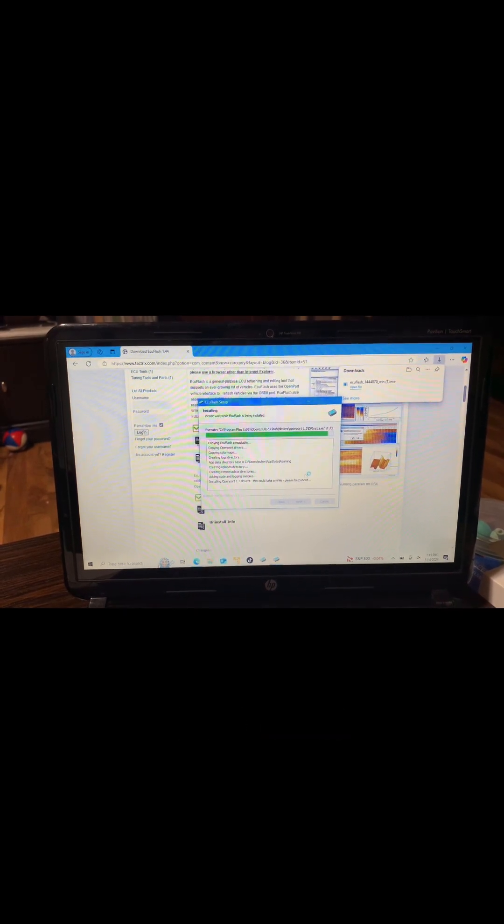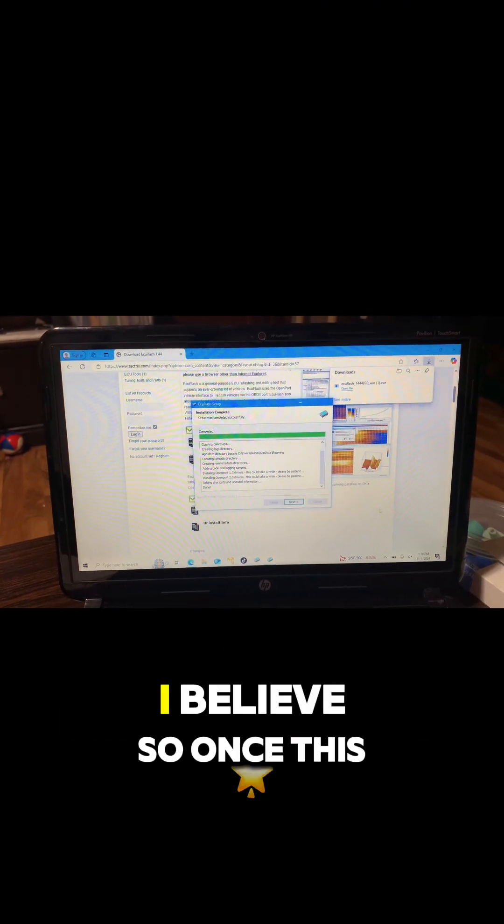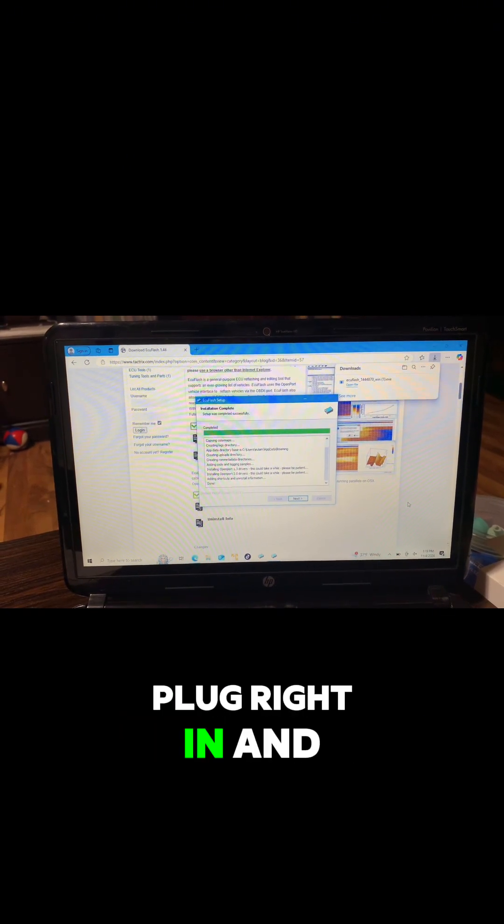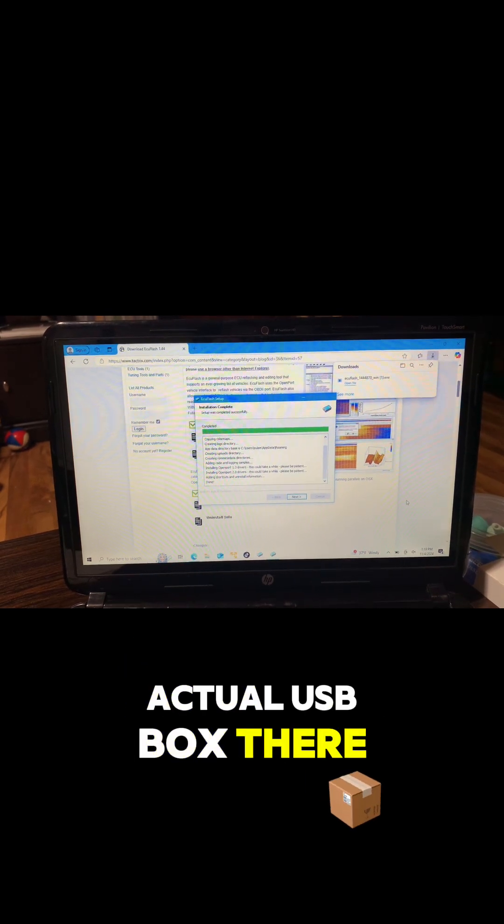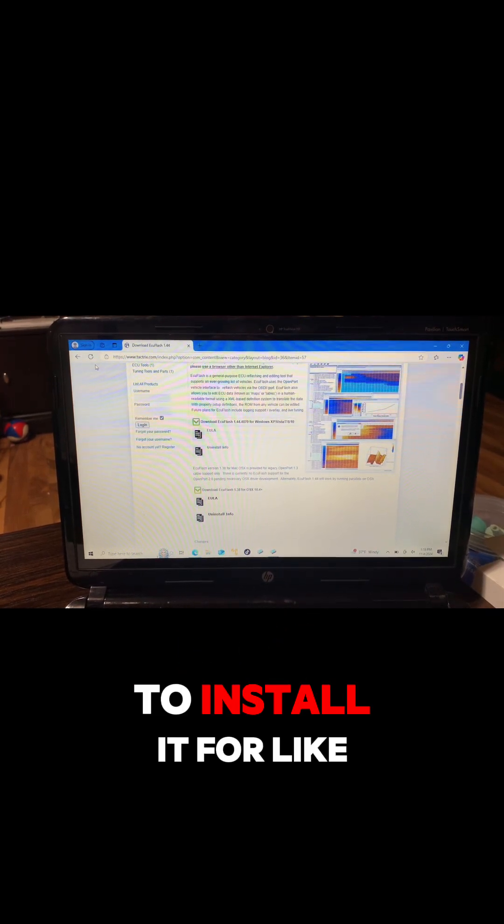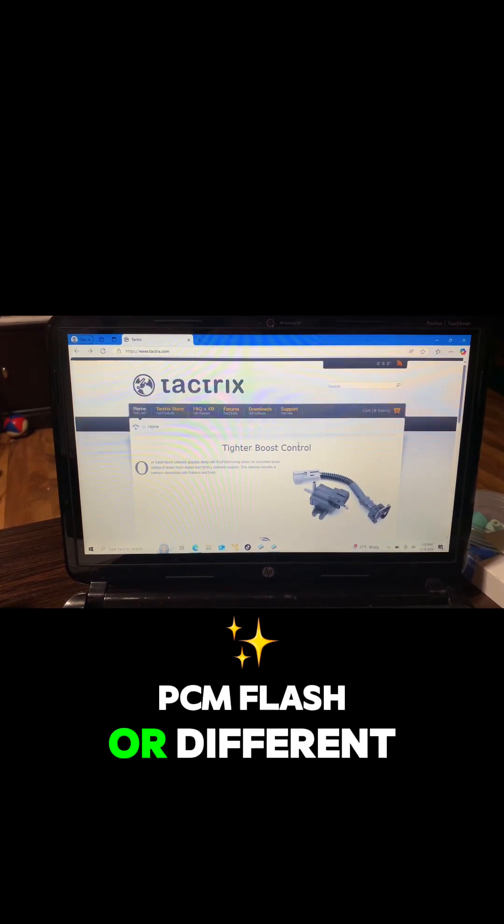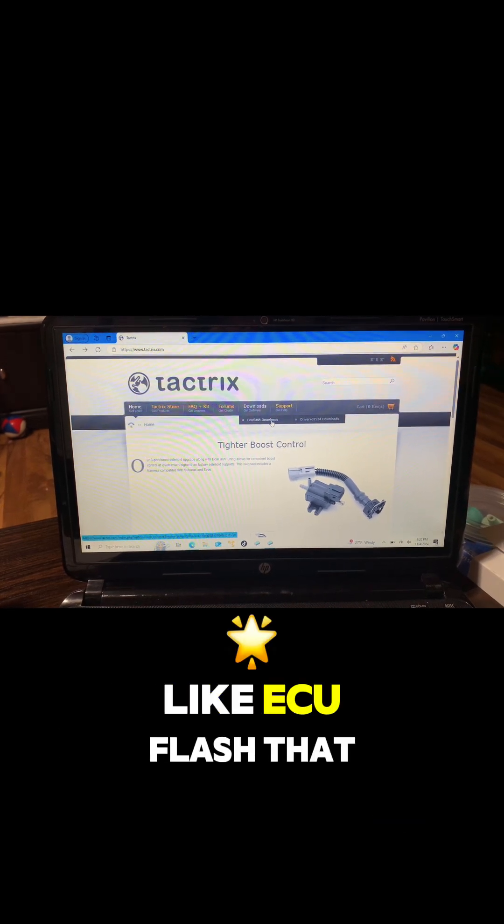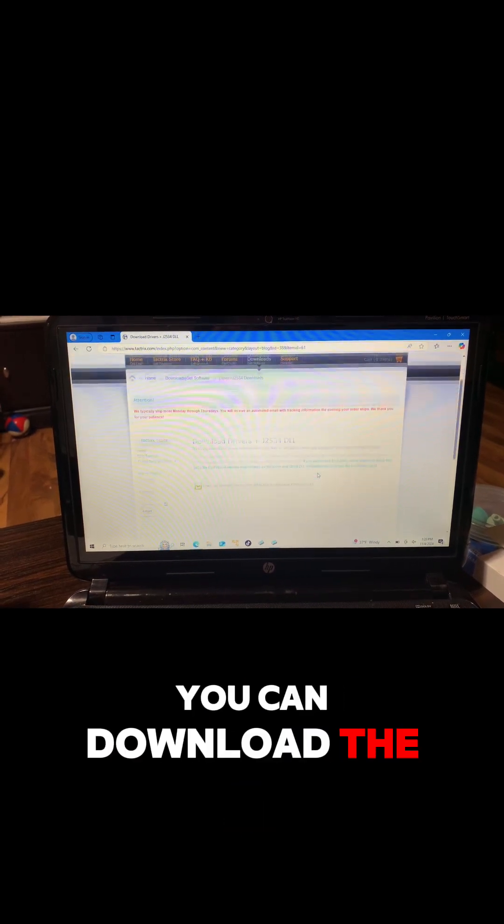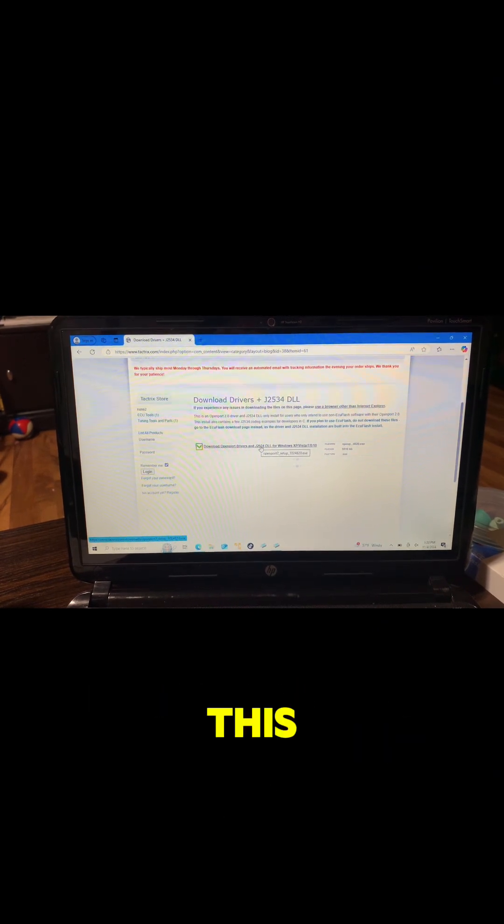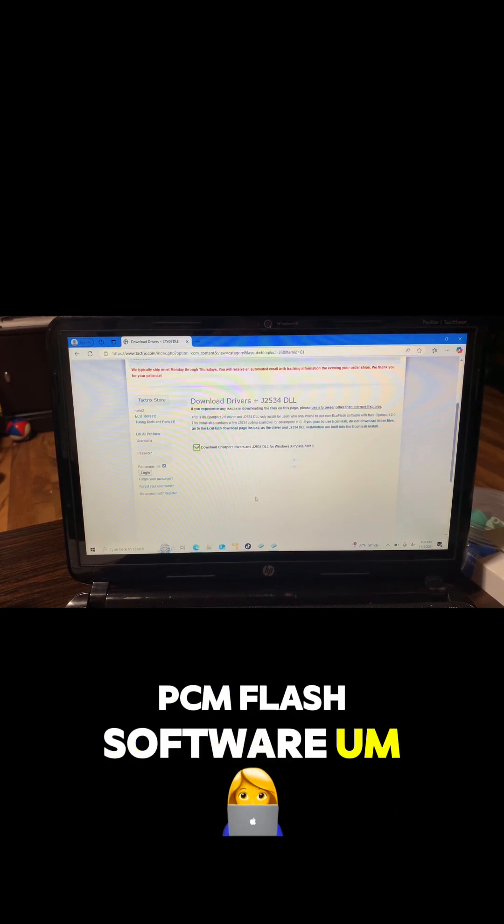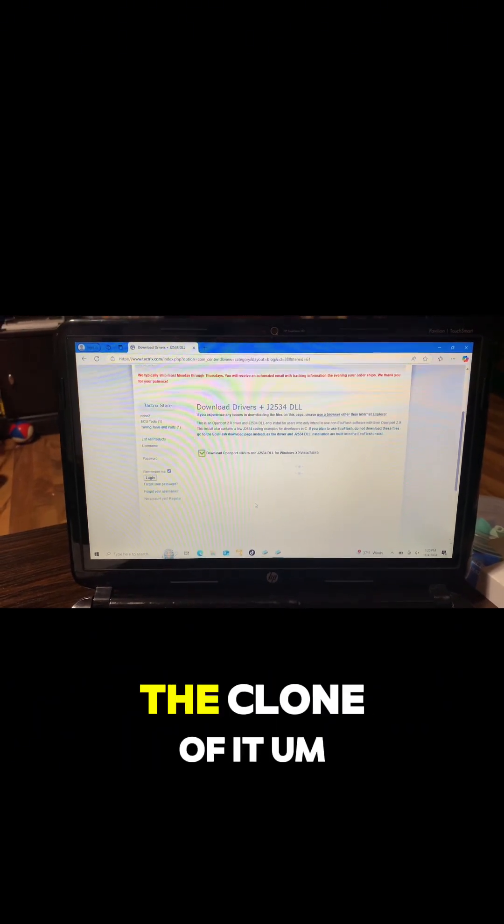This program here that we're installing has all the drivers included, I believe. So once this is installed, we should be able to plug right in and have access to the actual USB box there. If you want to install it for like PCM Flash or different software that isn't the official ECU Flash that they intend it to be used with, you can download the driver here for that. Basically you just download, install it on whatever computer has your PCM Flash software. KTM Flashware is another clone of it.